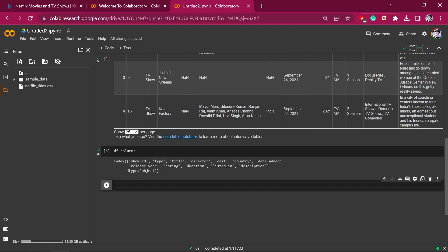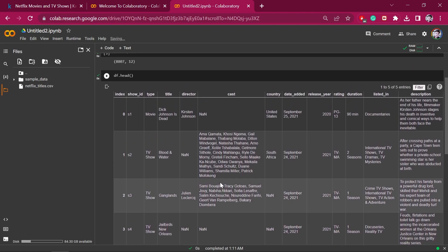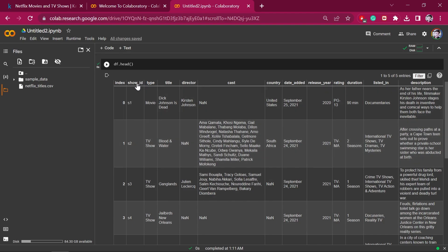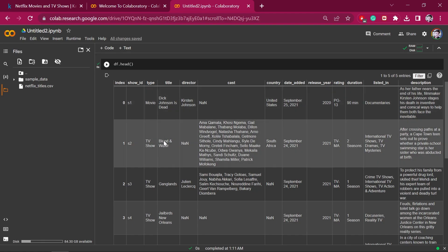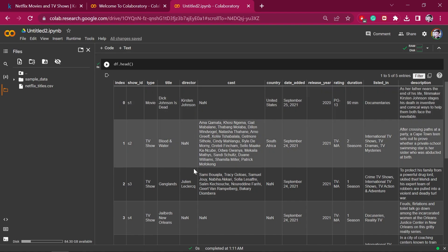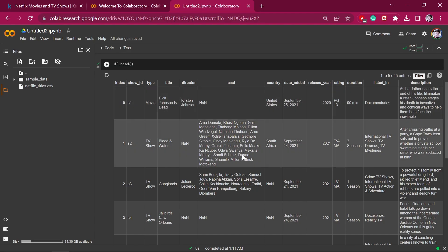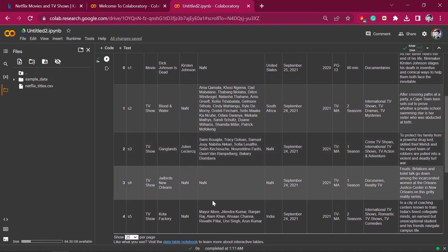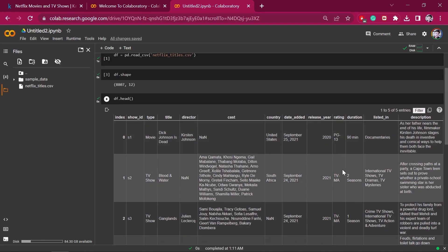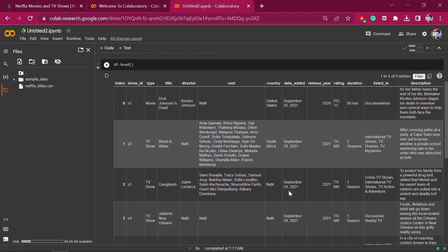After looking at this data, we need to understand what content is available. The show ID is not really useful or relevant to us. The type column tells us if it's a movie or TV show. Title is the title of the movie or show. In the director column, some entries have director names and others have NaN — Not a Number — meaning blank values. We cannot work on NaN values, so we will fill them. Similarly, the cast column also has NaN values where cast is not available.